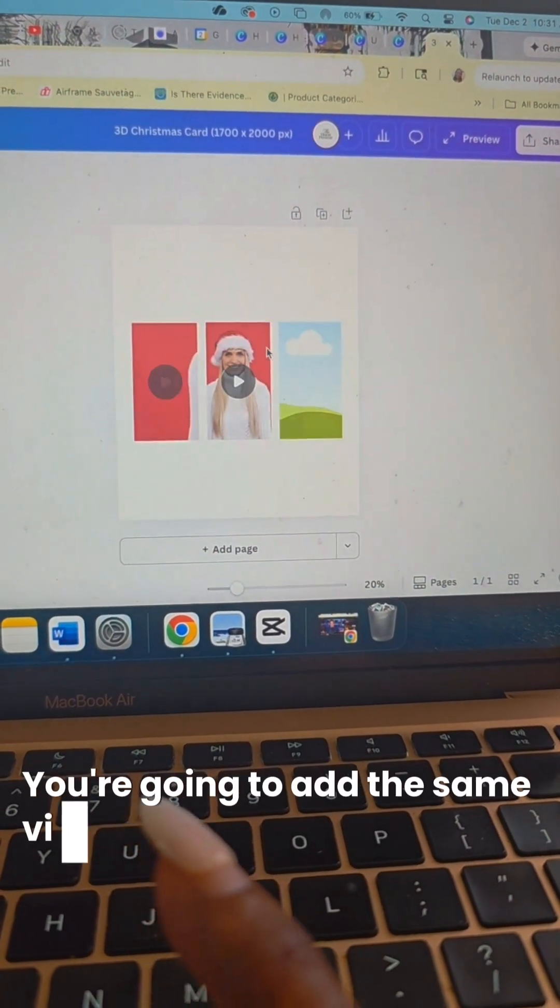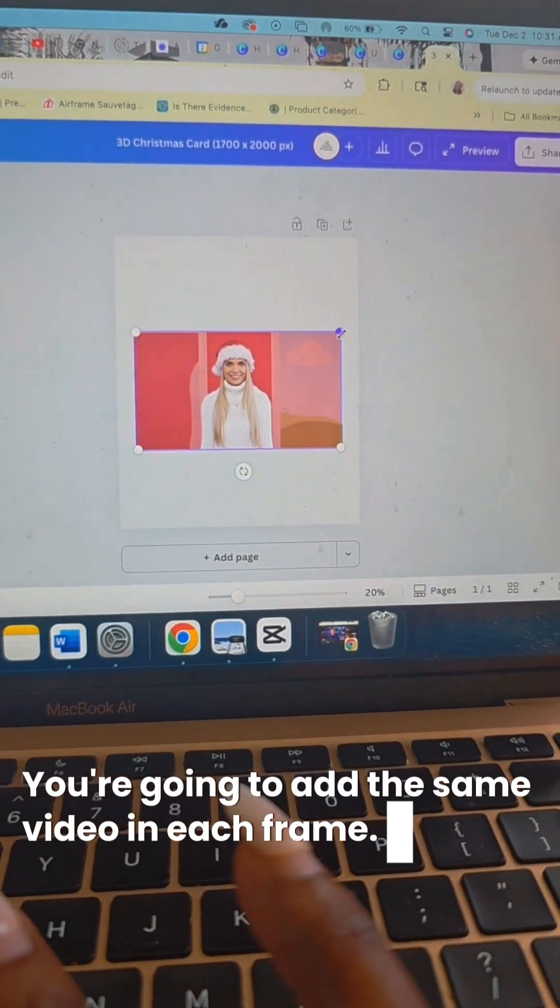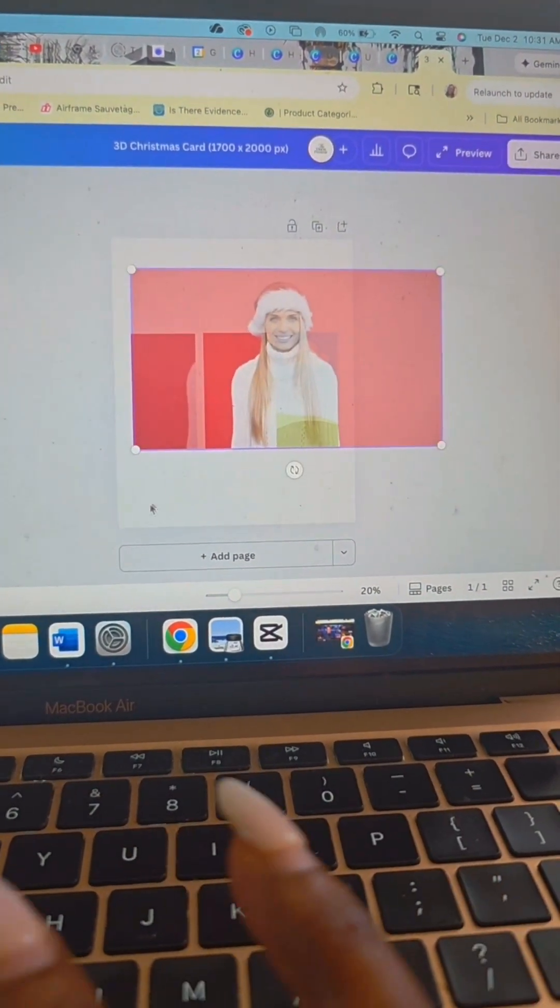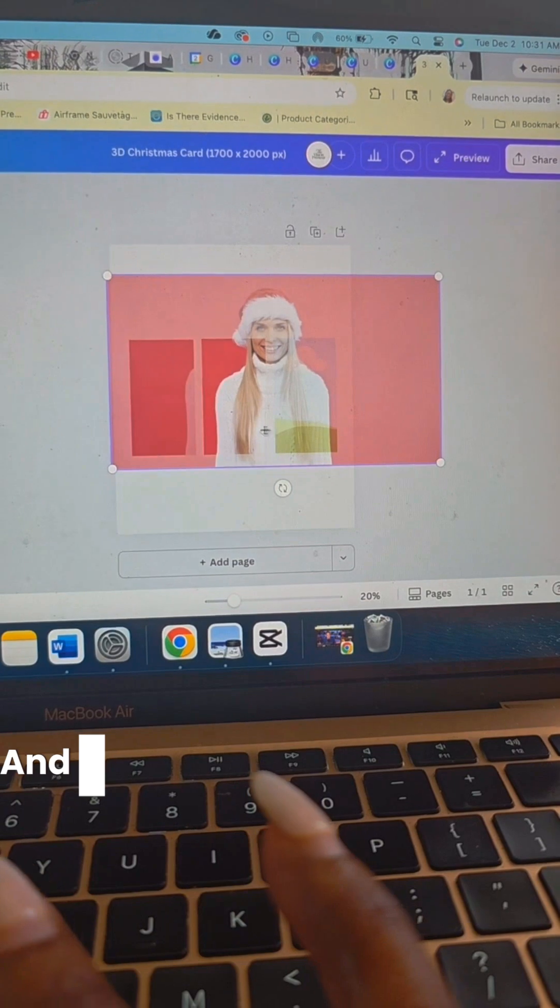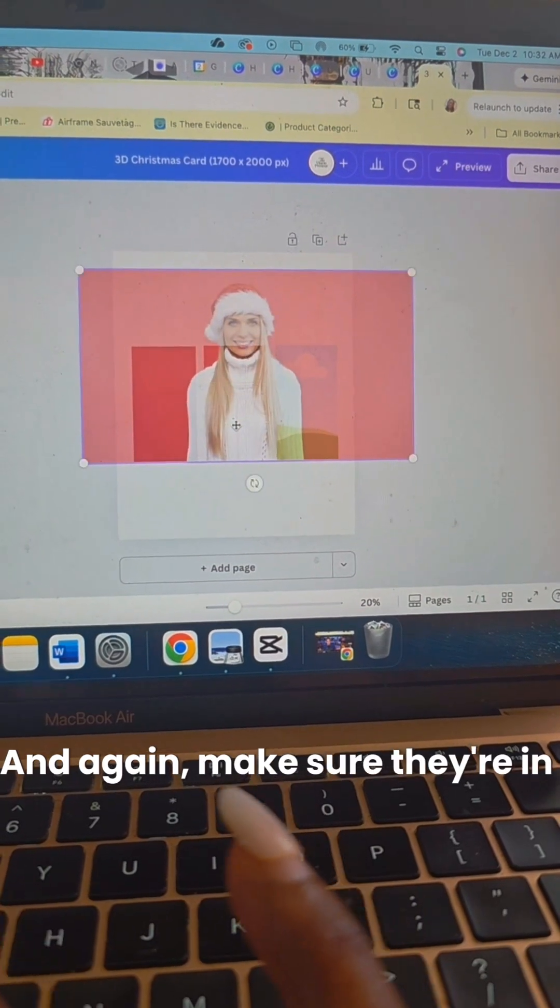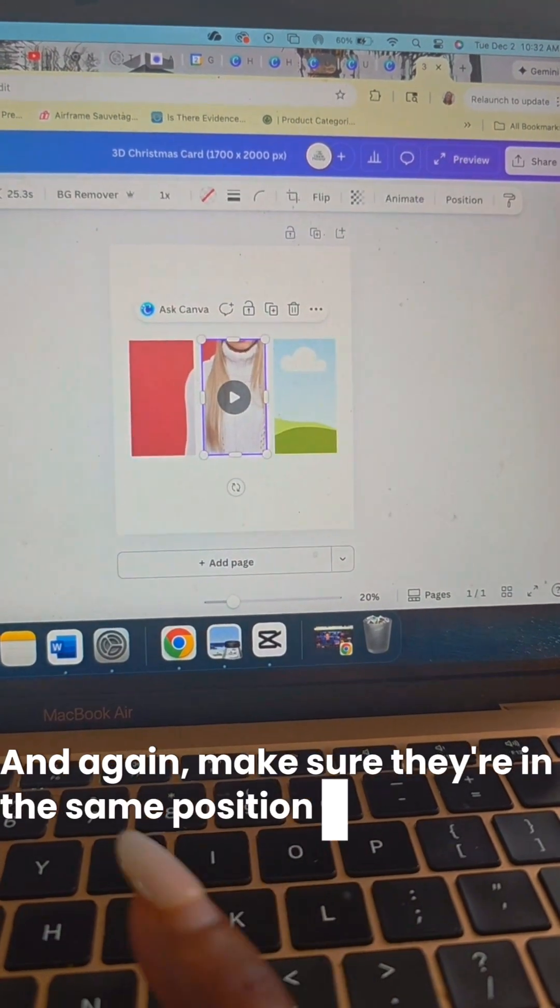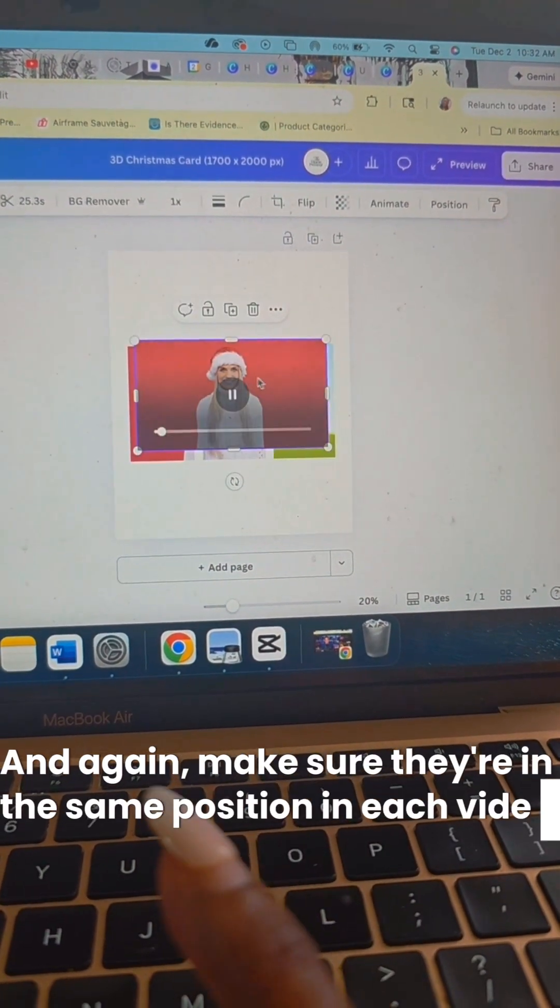You're going to add the same video in each frame. And again, make sure they're in the same position in each video frame.